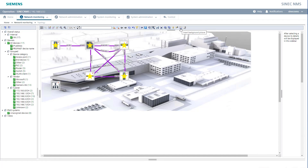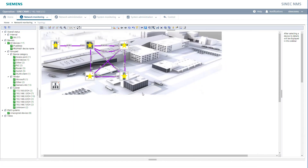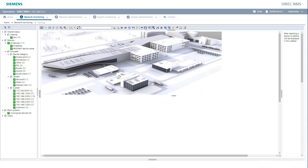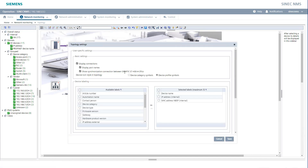To make this view a little more detailed, you can also select a background, as you can already see in this example. You can then drag the devices directly to the locations as they are in your plant. By applying and saving the reference states, the topology is read in to the extent possible. You can now make adjustments in the Edit mode — for example, which device details you want to see or in which way the devices should be displayed.